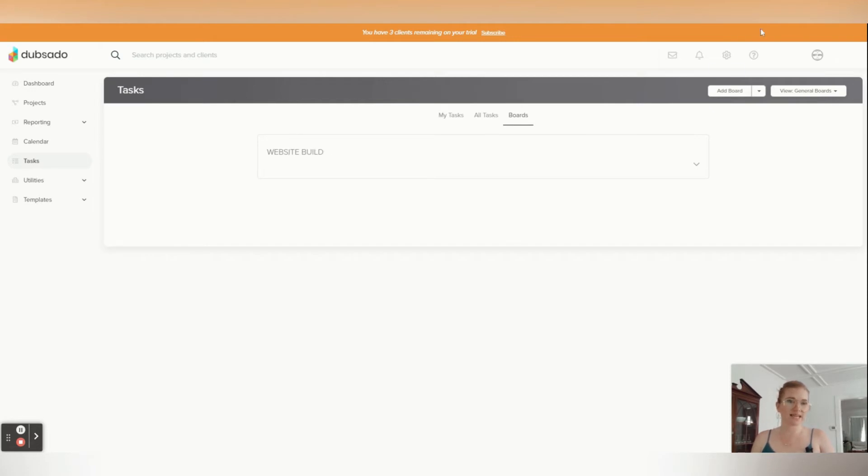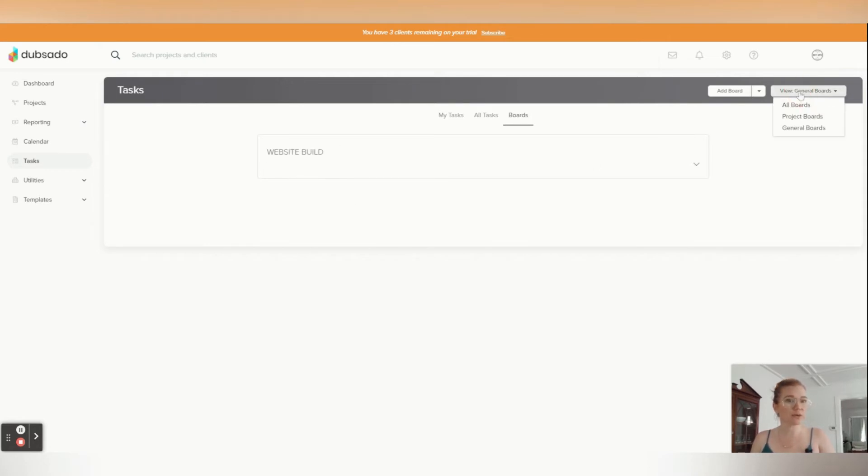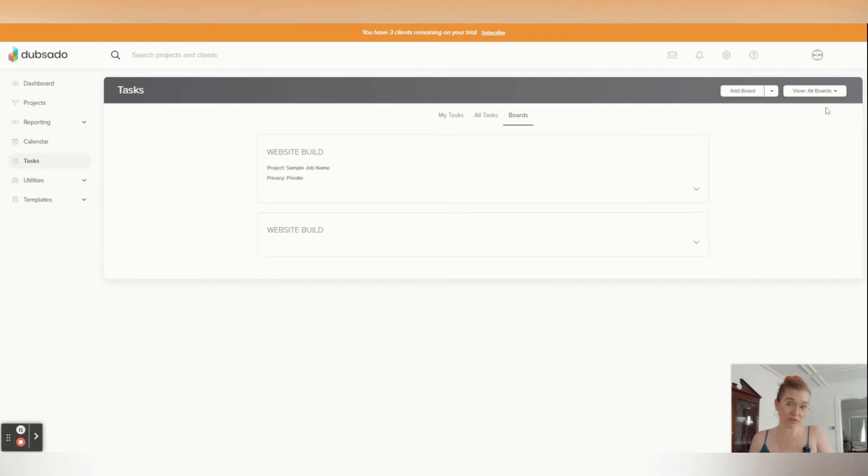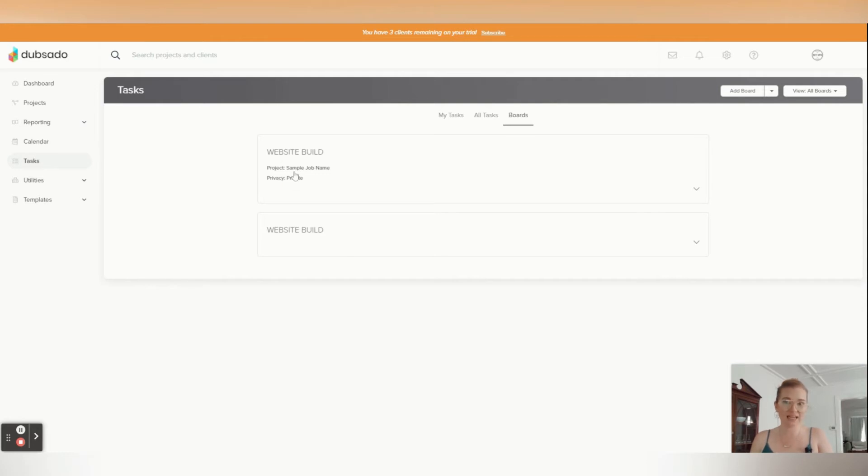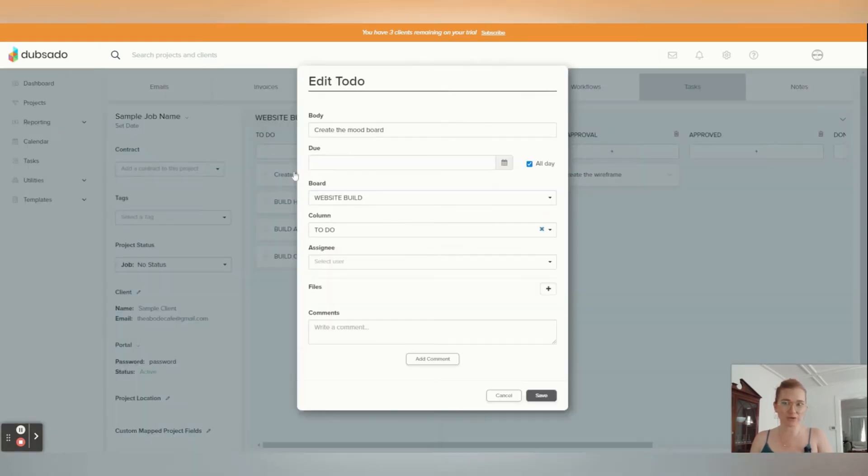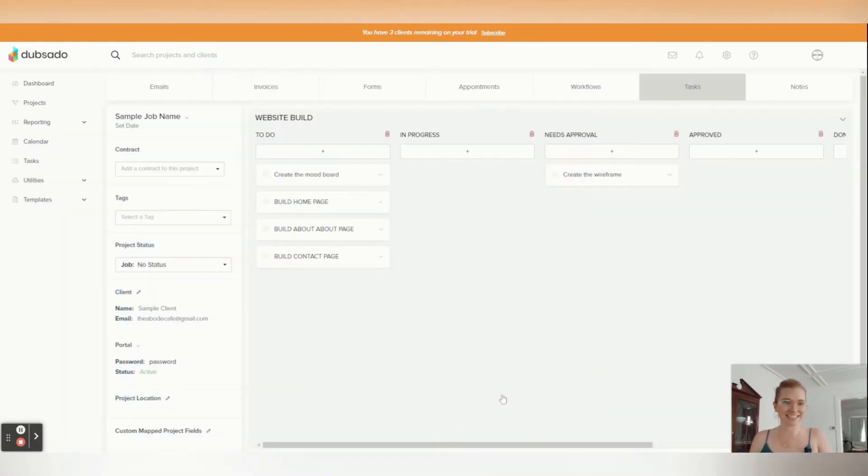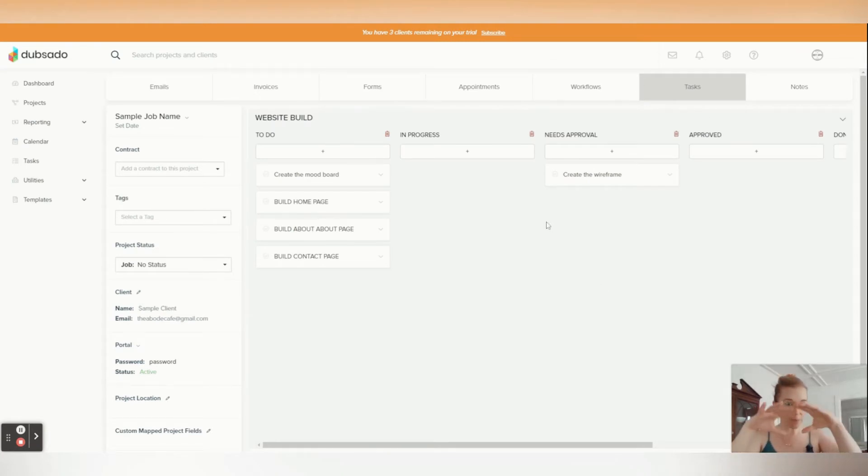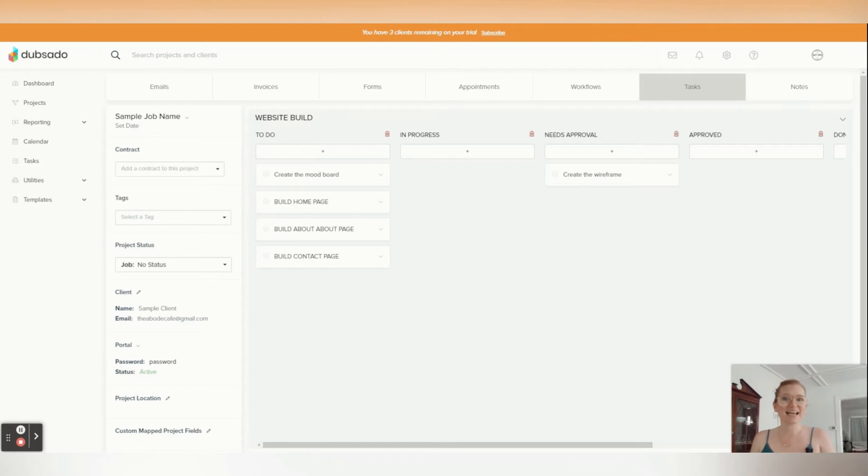So when I come back here, I have boards. This is my website build, but it doesn't have a project to it. I know that because there's no further details here. If I go to view, change it to project boards or all boards for that matter, I will see my project name that it's on and the privacy, so I can click into it. And I'm actually still, I go back into the project tab inside of for that client.